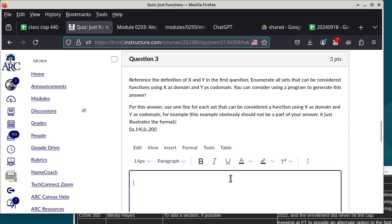Since a and b are elements of the domain, each must map to something in the codomain. There's no restriction on what a and b map to — the question doesn't require injection or surjection. Surjection isn't even possible here because the codomain has more elements than the domain. You can approach this systematically or randomly.